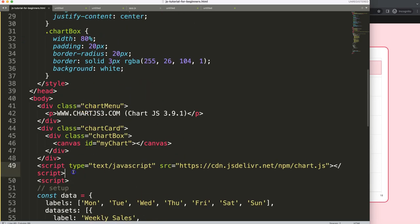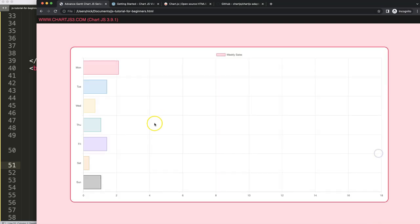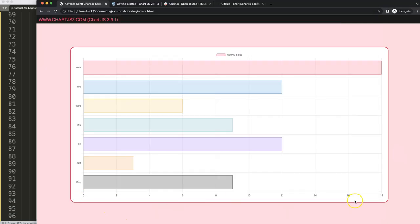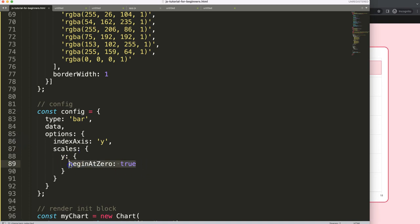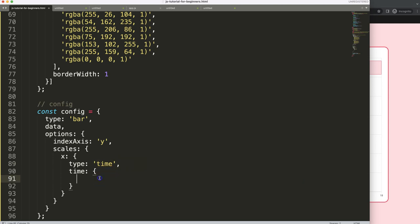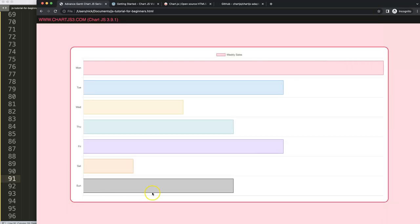Once the adapter file is included, save and refresh — of course nothing visible changes yet, but it loads the file. Now we need to convert the entire scale. We'll configure the x-axis: set type to 'time', which activates the time scale. Then inside the time object, set unit equal to the string value 'date'. Save and refresh — it shows something but it's not correct yet, so let's go up and convert the data.